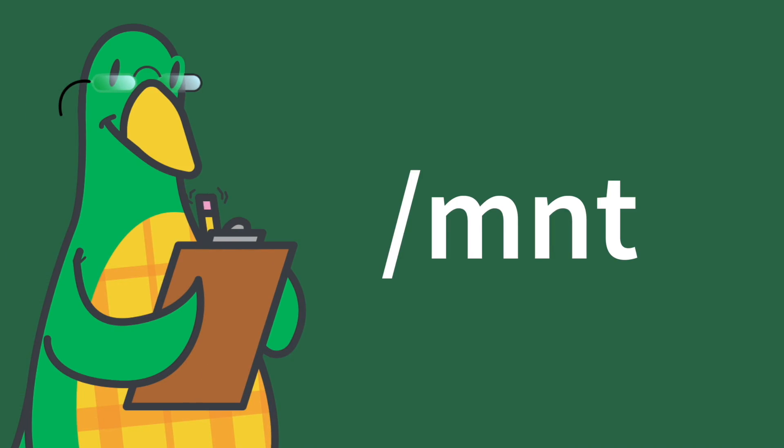Forward slash mnt. This stands for mount. This directory is generally used for mounting file systems temporarily when needed.